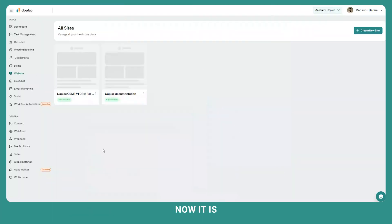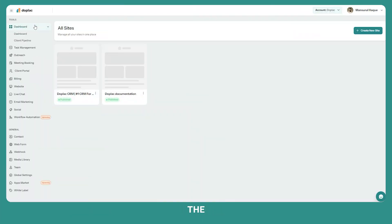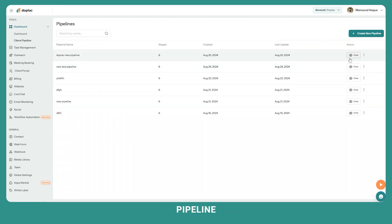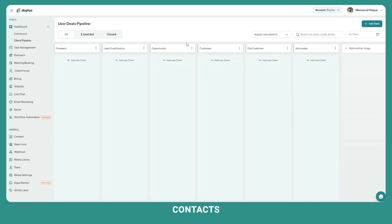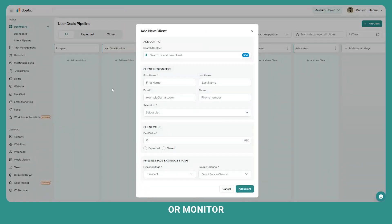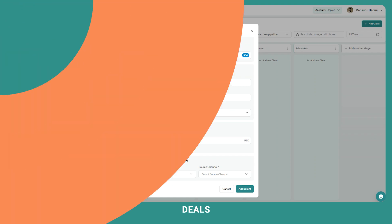Now it is time to create your sales pipeline. Click on under the dashboard. Here is your client pipeline. Create a new pipeline just by clicking create new pipeline. When you are done creating the new pipeline, then add your contacts from here and manage or monitor your contacts from prospect to closing deals.